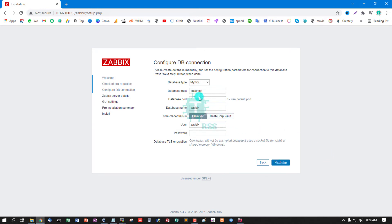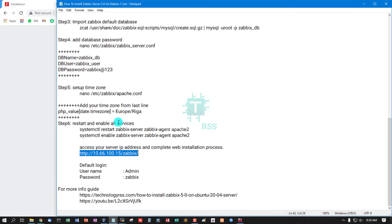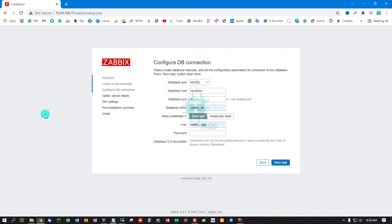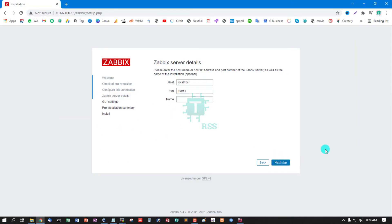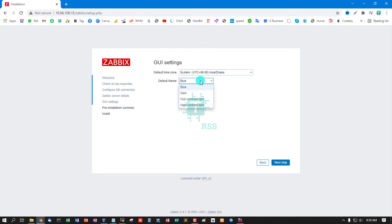Database name, input database name, database user, and database password. Then click next step.